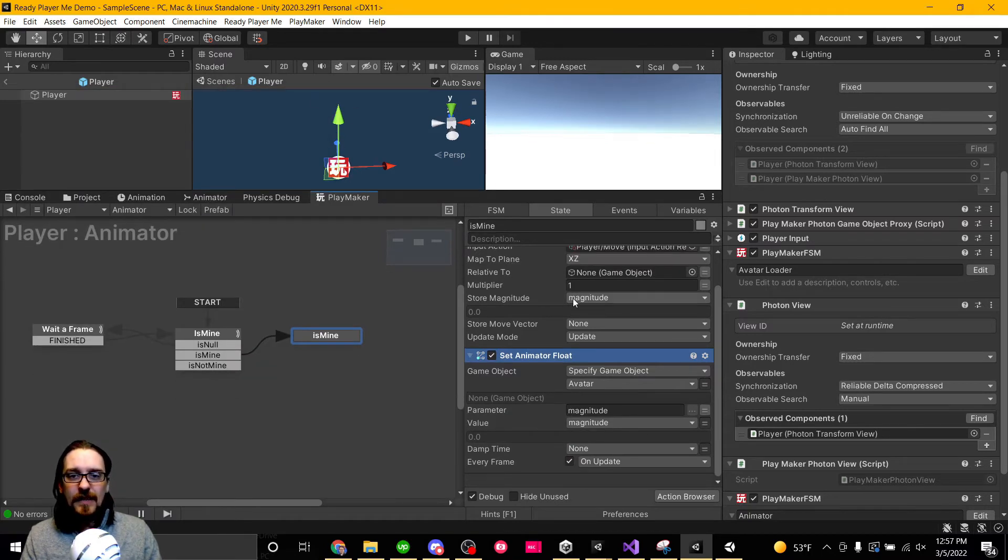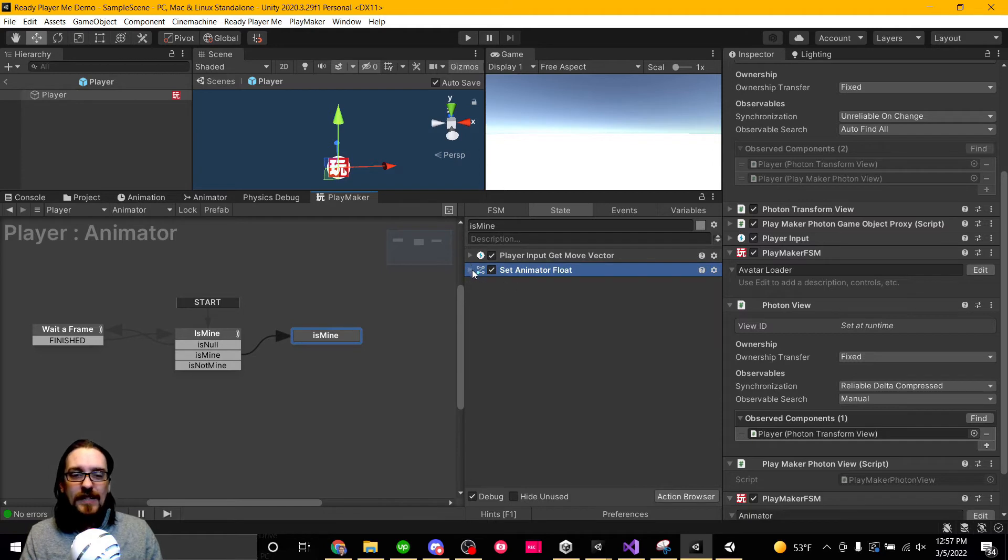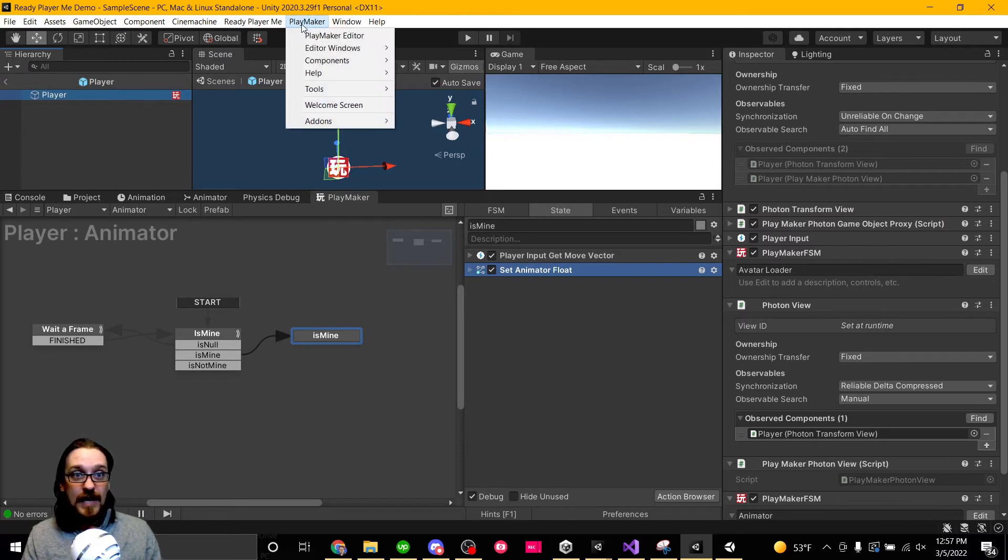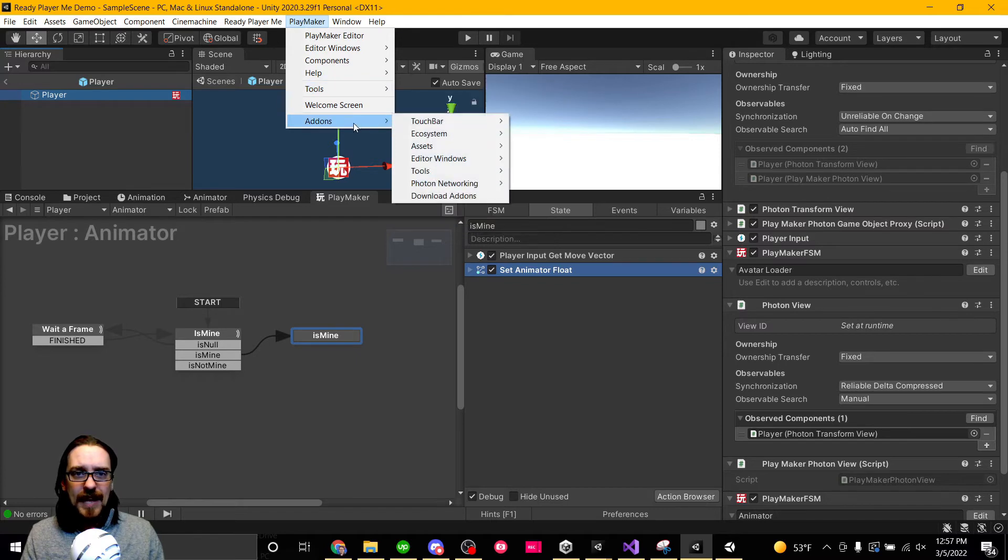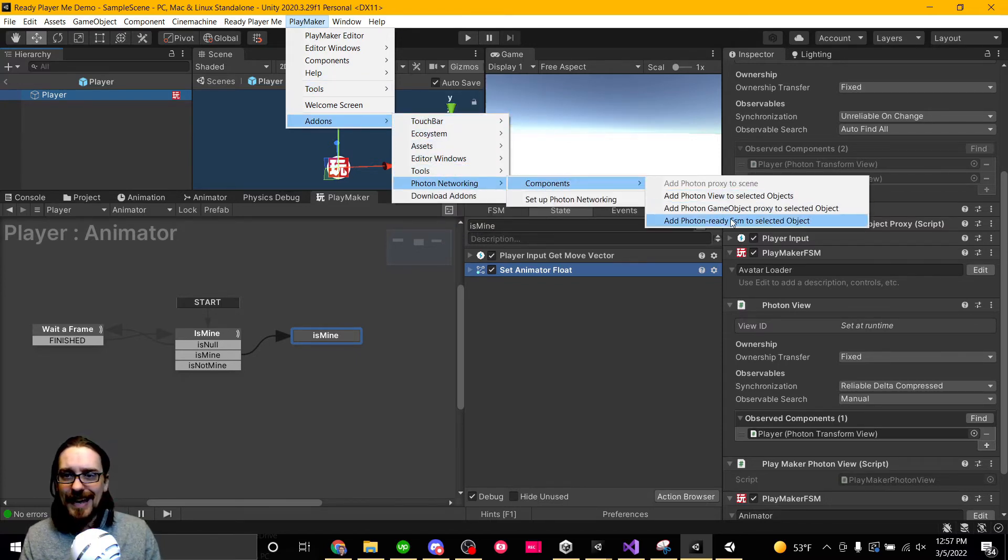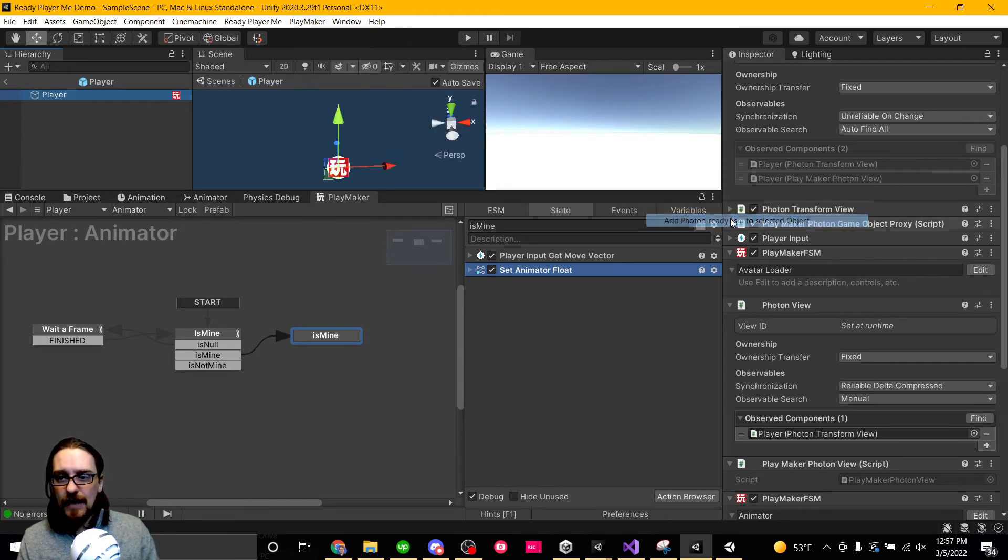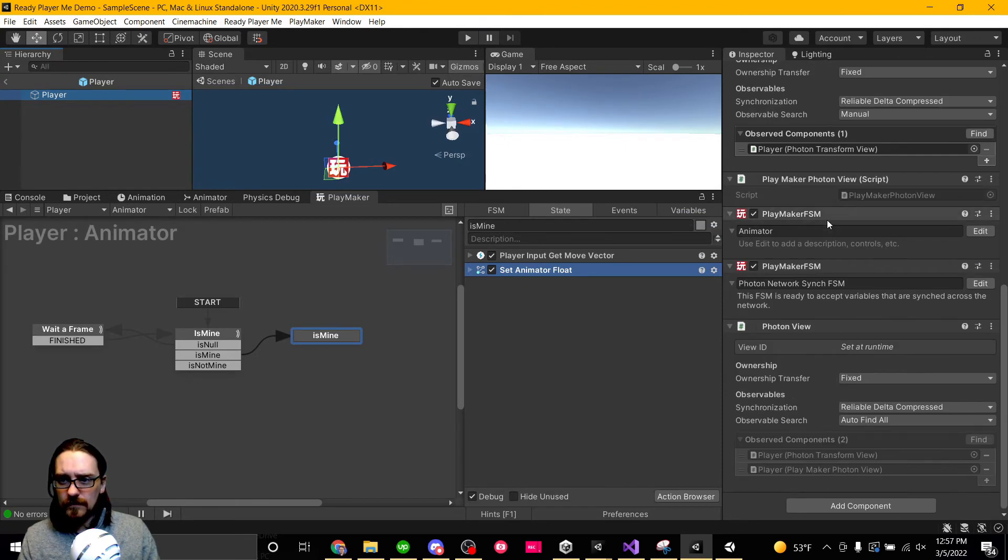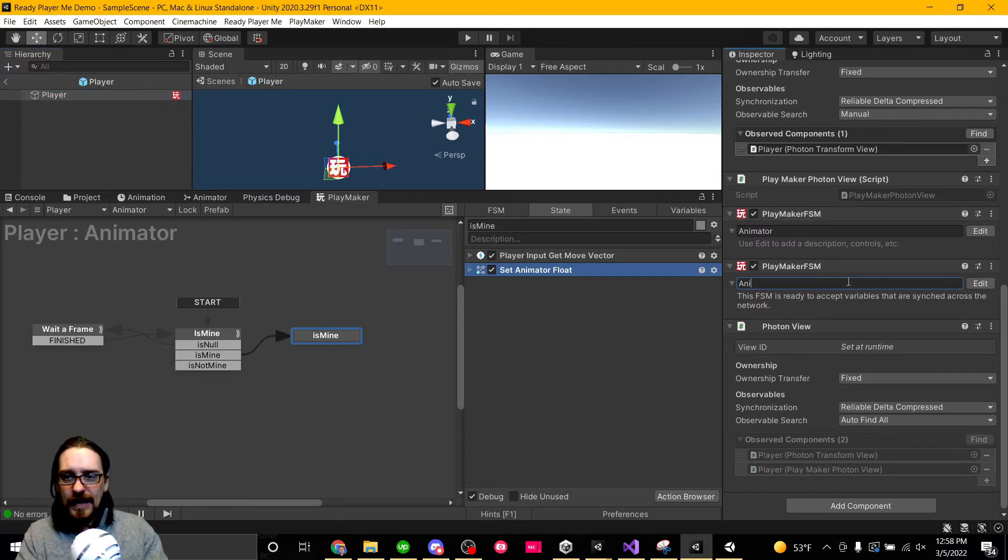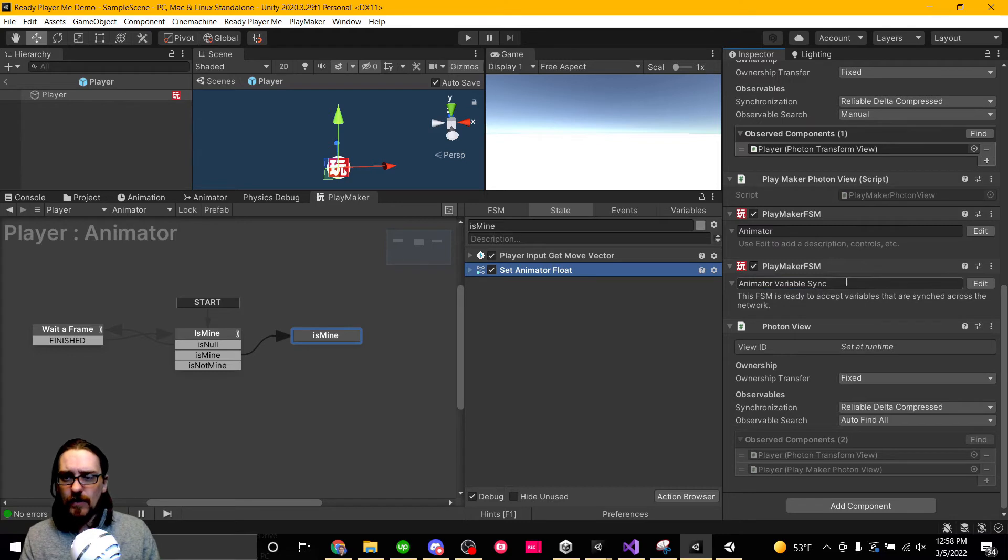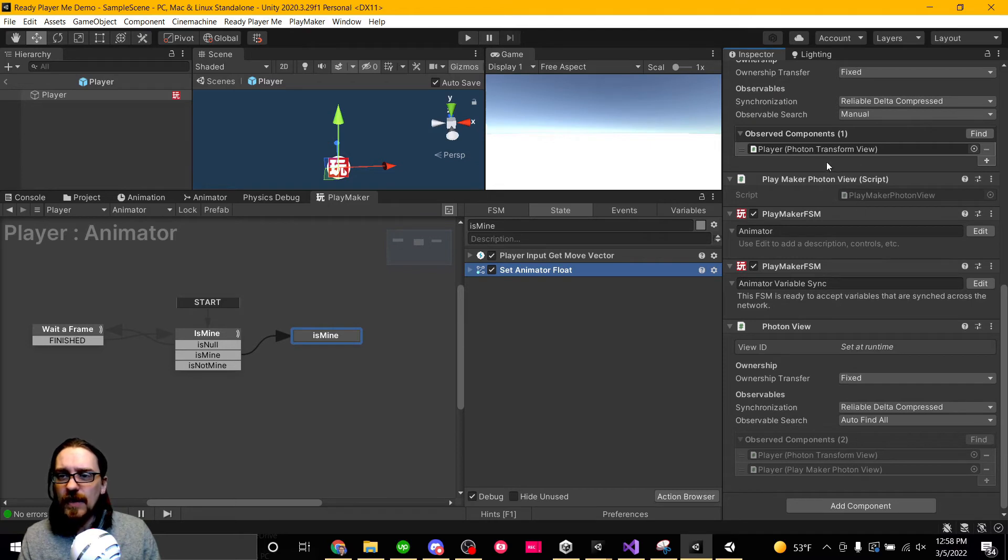But we need to do something else here. We need to be able to sync this variable. So I need to, on this player, I'm not sure how you do it without PlayMaker, something similar I guess. But I'm going to go to add-ons, I'm going to go to Photon networking, I'm going to go to components, and want to add a Photon ready FSM to selected game object. And where's it at? Seriously, where did it go? Oh, it's right here. We're going to call this our animator variable sync.